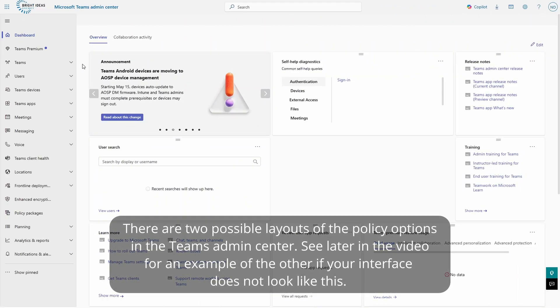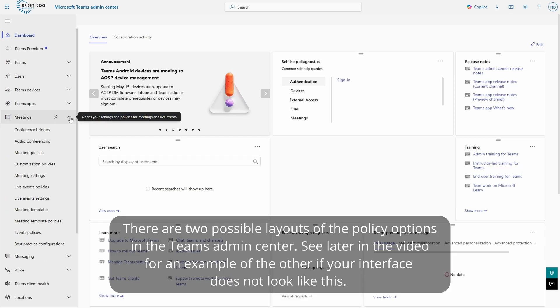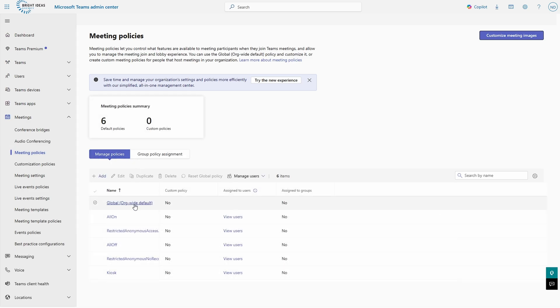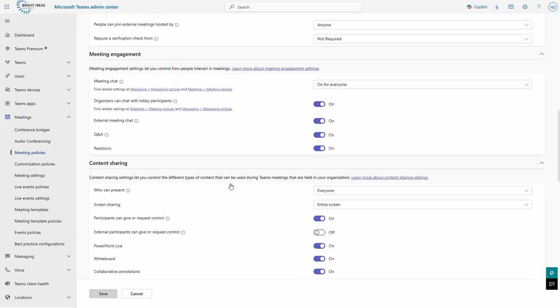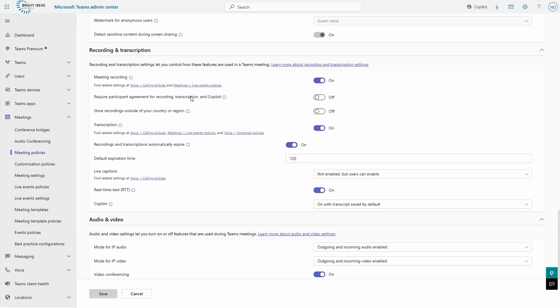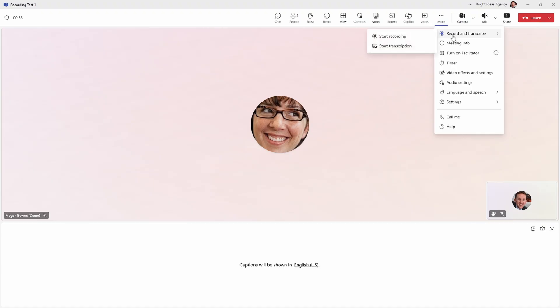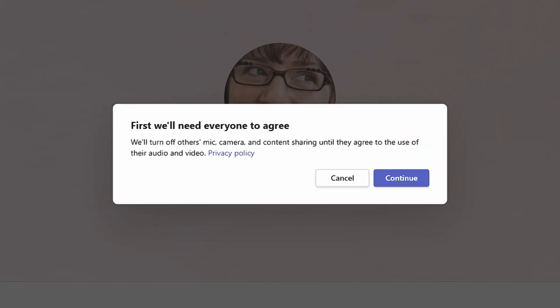This feature is controlled on a meeting policy basis, meaning that you can assign this requirement to some team members and not others, but you cannot set it on a meeting-by-meeting basis. The setting will follow the organiser rather than the person who starts a recording or transcript, as it's the organiser who owns that asset. In the Teams admin centre — you need to be a Teams admin for this — head down to meeting policies, open your target policy, scroll down to the recording and transcription setting, then turn on the option 'require participant agreement for recording, transcription and Copilot', and save your update. Once changes sync, all users whose meetings apply to that policy will have this new experience, and these settings will apply to all meetings — even ones set up prior to the change — as meeting policies are assessed when a meeting takes place rather than when they're created.